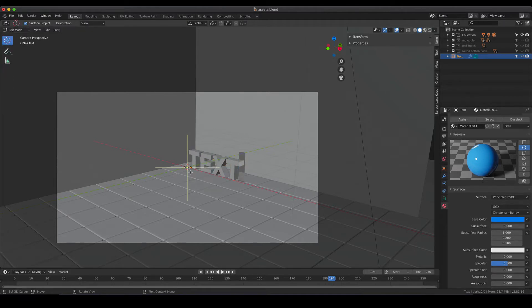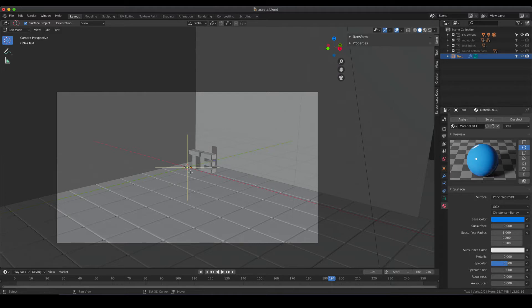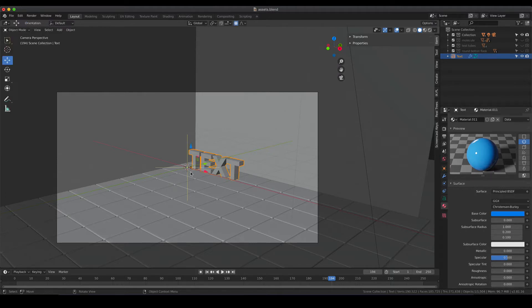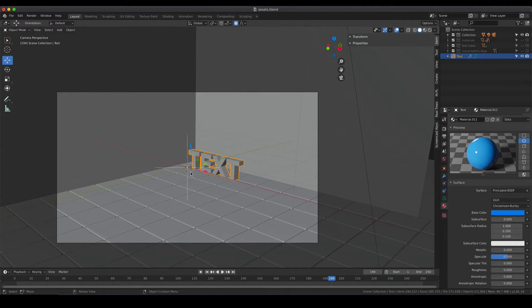Of course you can re-enter and type new text by just hitting tab again to enter the edit mode and by hitting tab the second time you just leave it and enter the object mode.